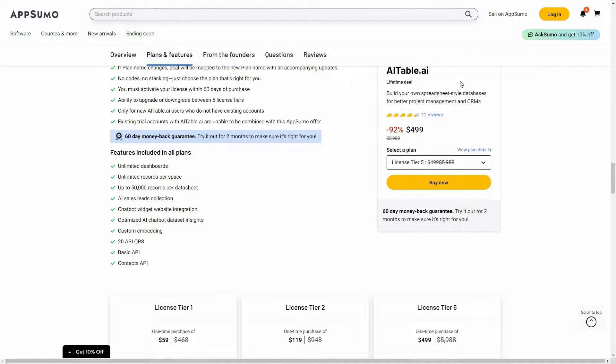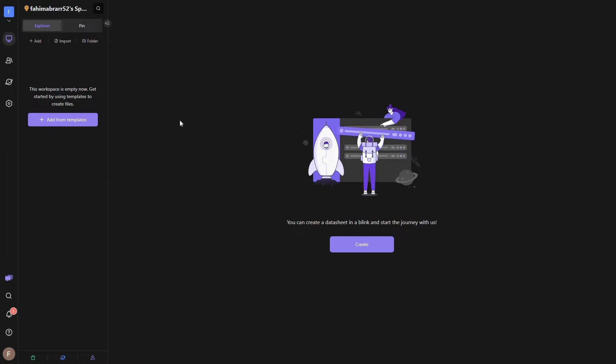If you want to buy AI Table from AppSumo as a lifetime deal, make sure you check the link in the description below. Also, if you are new to AppSumo you can get 10% off your first purchase — watch the full video till the end to know how. Now let's go to the dashboard.